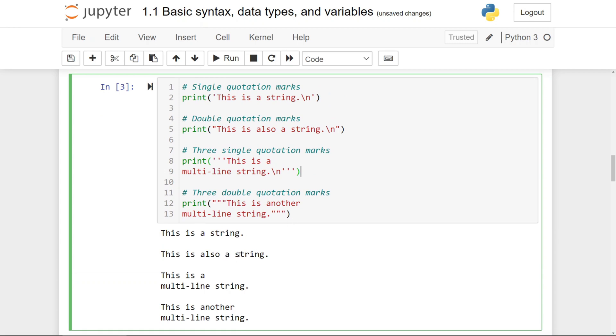And what they do is they insert a new line where they are located, as you can see between this line and this line, as well as between this line and this one, and as well as between this one and this one.